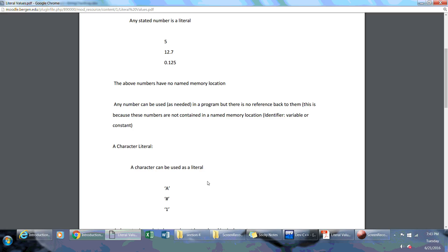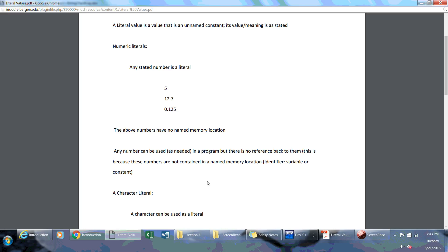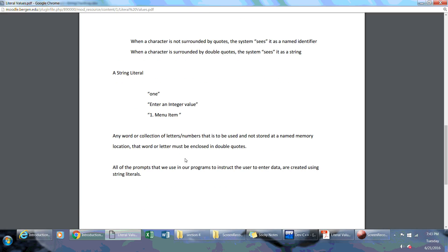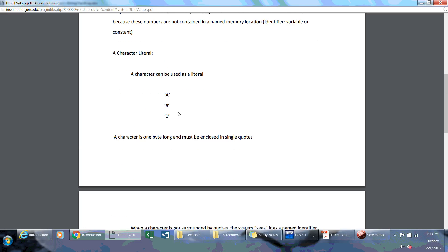Now, literals themselves have a data type. So what type of data type is this integer? I mean, this number five—I just gave it away. It's an integer literal. This would be a floating point literal because it has a floating point type. And then you have a string literal over here because of the double quotes, and this is a character literal.